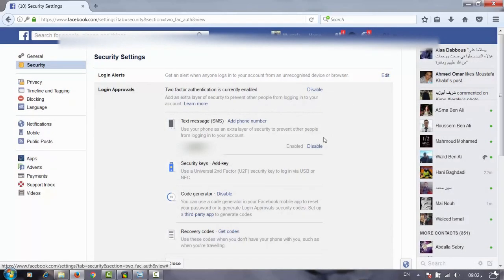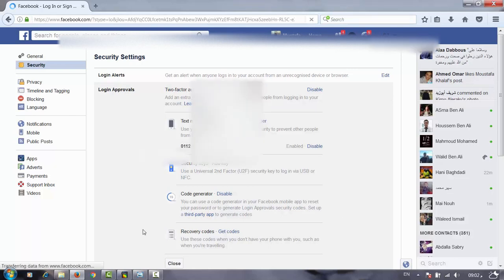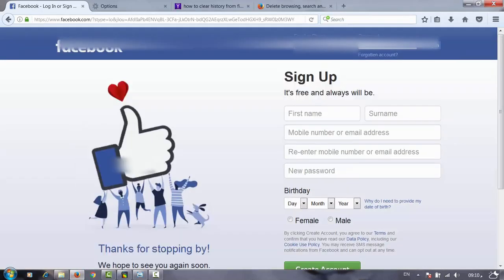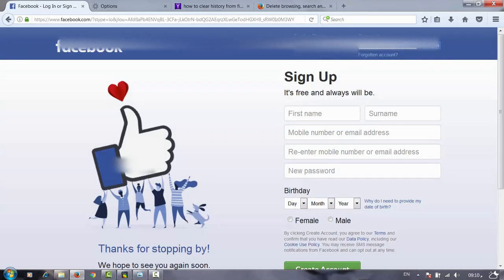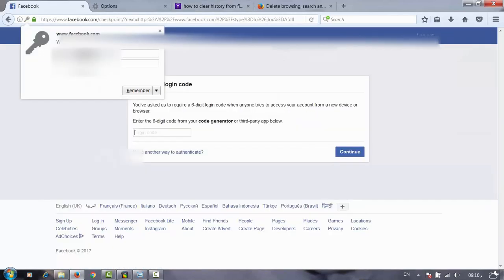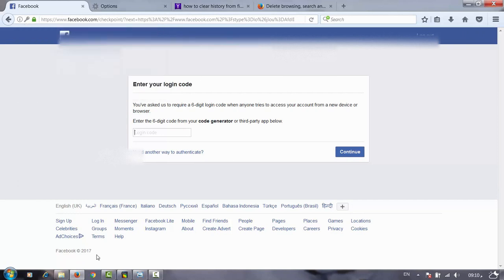Trying to log in from another browser. We will log in again to our account with the same password and you see Facebook asks us for a login code. How can we get the login code?